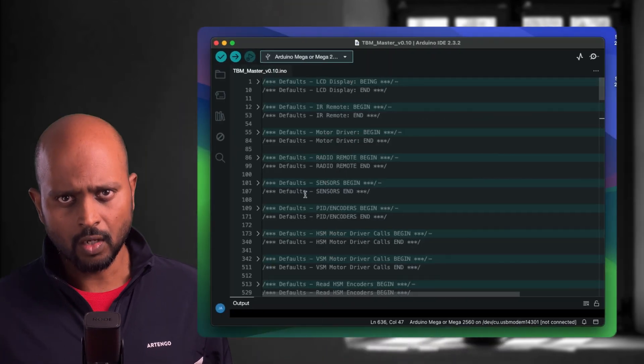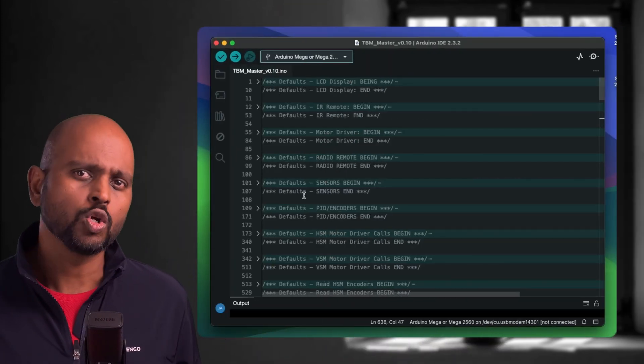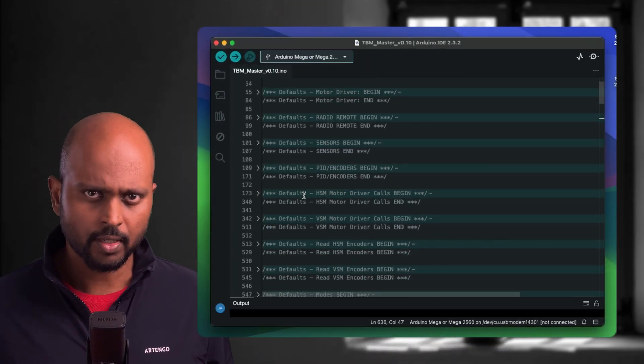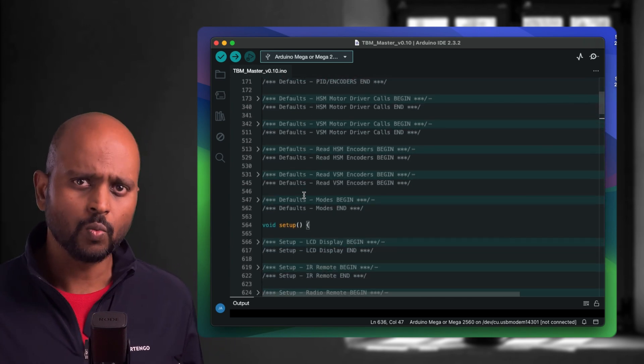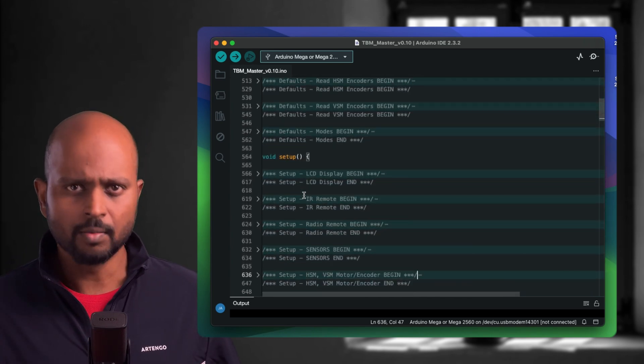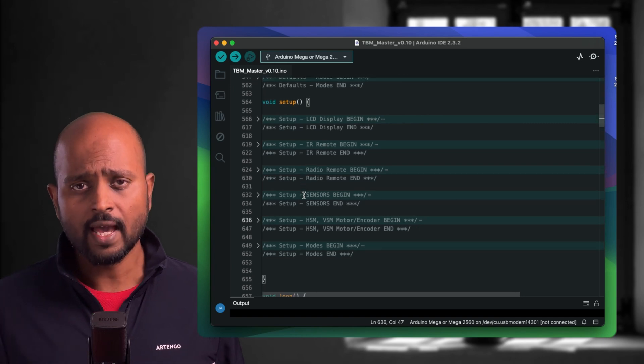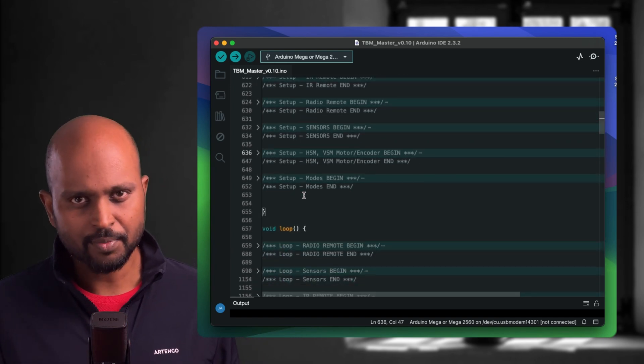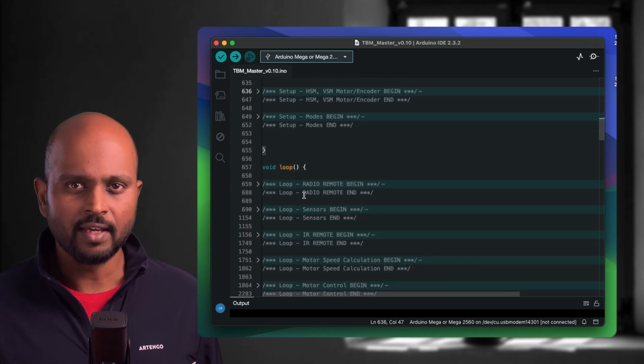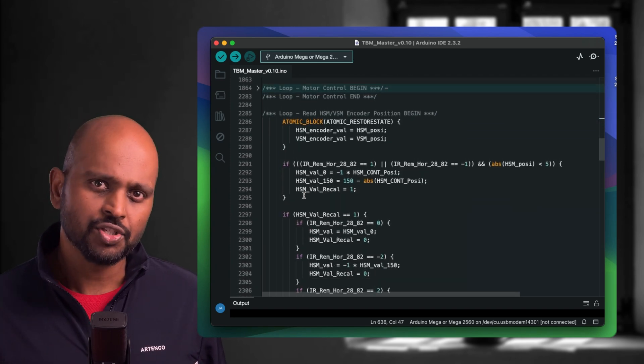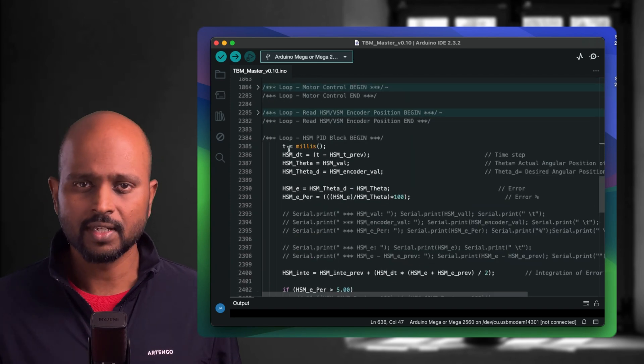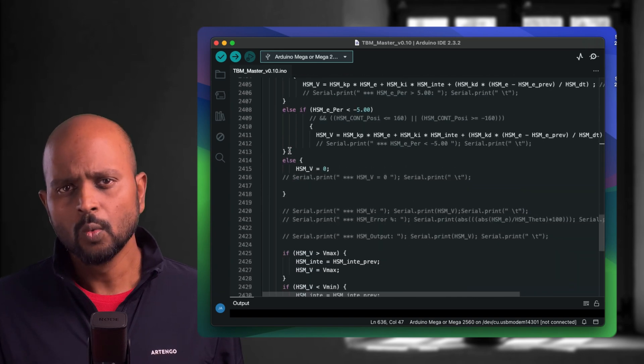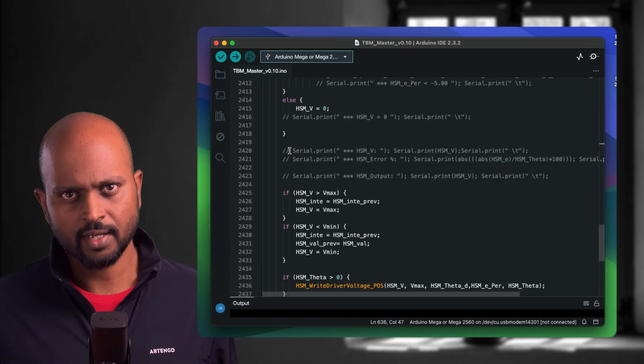With the setup done, we can start coding and testing the machine. Here's a quick look at my code. This section has all the defaults for all the components, and then we have the setup section where we initialize the components. Finally, we have a loop section where the magic happens. What you're seeing here is logic to get the position from the rotary encoders to move the motor shaft to the target position.